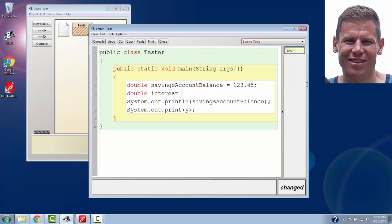Another way to name variables is to use the underscore character. It's not quite as common. Typically, you see that first example. Everything's squished together with uppercase letters for new words. But sometimes you will see the underscore used as well. And I'm going to give an interest rate of 0.04.